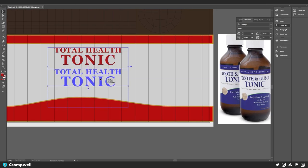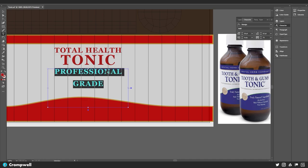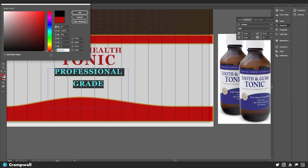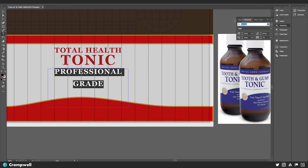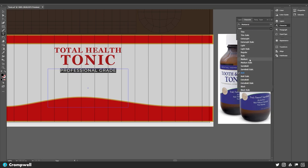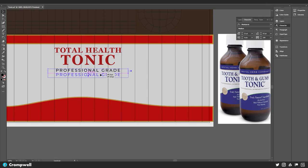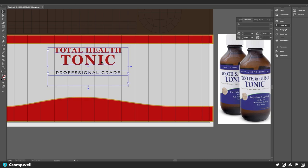I'll create a duplicate by holding Alt+Shift so it moves directly down, and I'll type 'Professional Grade.' Then I'll change this to black and use the Google Font Montserrat — Montserrat Bold — making this really small enough to span this area. Actually let's use Montserrat Medium and really track this out to around 200. Then we can close this up and position it: 'Professional Grade / Total Health Tonic.'